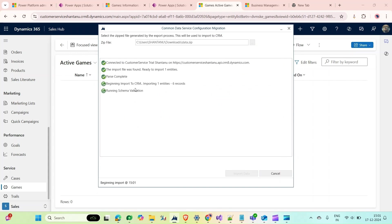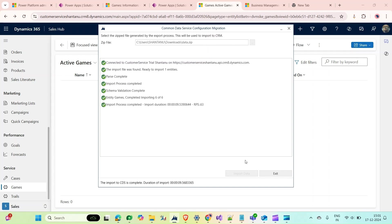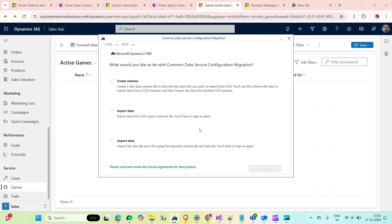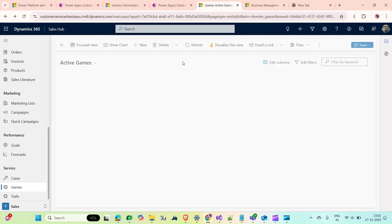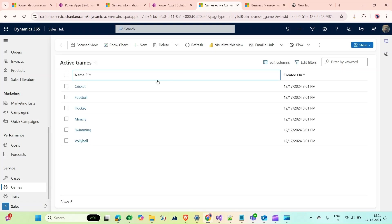Now I have to select my zip file that I've just exported and downloaded. Click on Import Data. As you can see, it is started importing. Once it's done, we can see the data here. Click on Exit, close it.